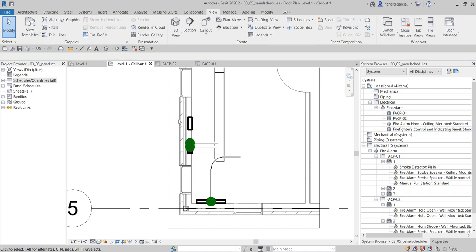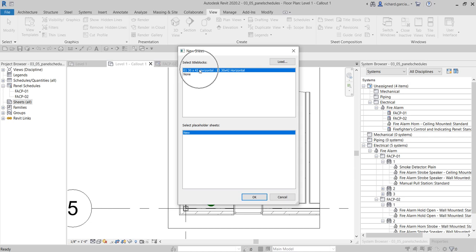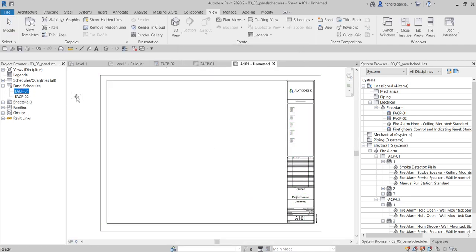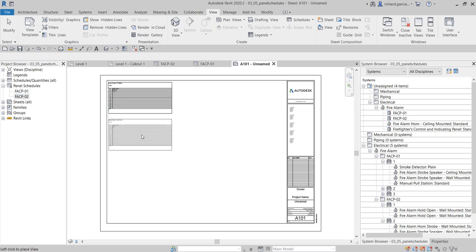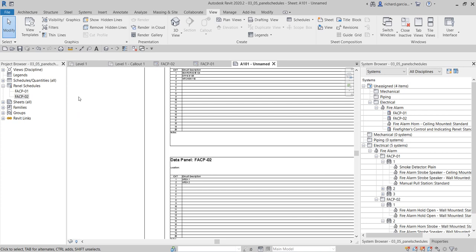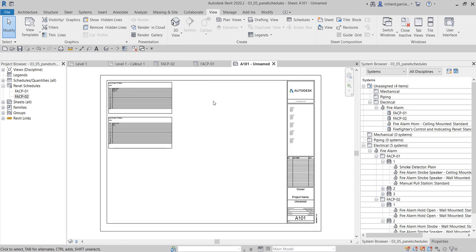For the last part, I'll add the two panel schedules to a sheet. Right-click Sheets, select New Sheet, use the default title block, and select OK. Then drag and drop FACP01 and FACP02 onto the sheet. That's how you create your panel schedule. Hopefully you learned something from this video. If you have any comments, questions, or suggestions, put them in the comment section below and I'll get back to you as soon as I can. Have a nice day!